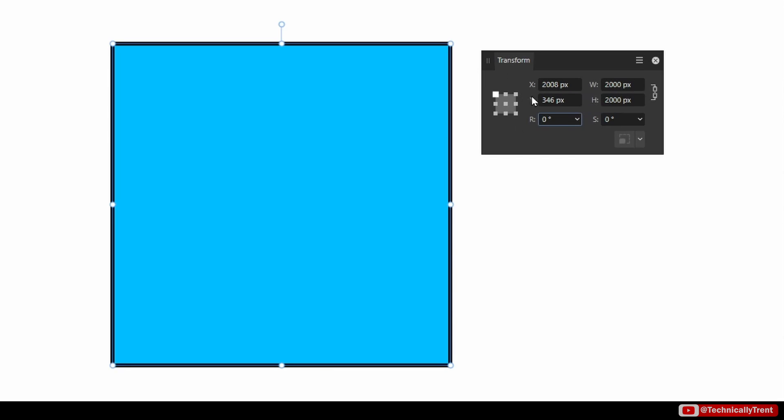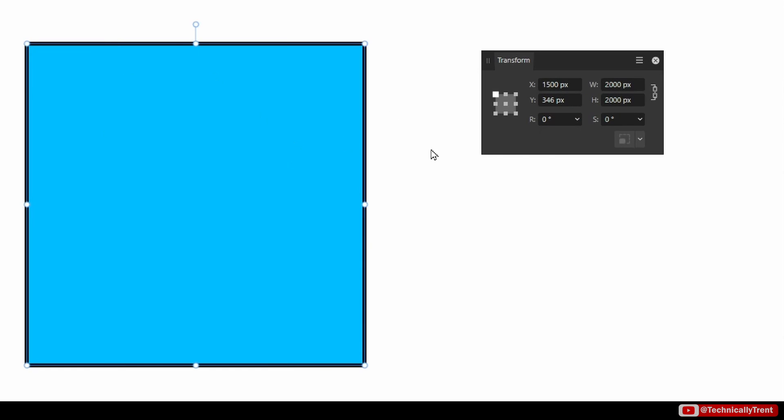Now of course I can type in values here. For example, if I want the X coordinate to change to 1500, I can do that to move it there. If I want the width to change to 1000, I can type that in here.